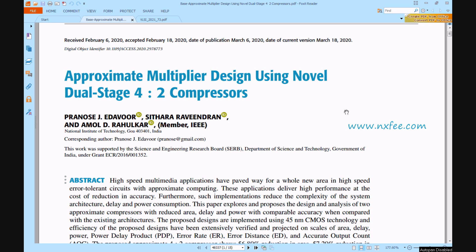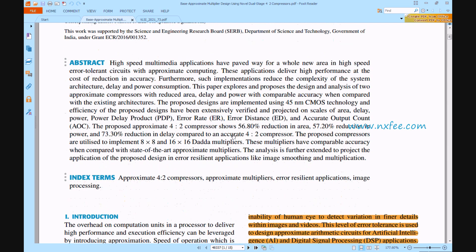The final addition was constructed utilizing Han-Carlson and Kogge-Stone parallel prefix adders. Compared to state-of-the-art approximate multipliers, this multiplier exhibits more accuracy than previous ones. This research is then expanded to forecast the suggested designs used in error-tolerant applications such as feature smoothing and multiplications. Finally, all parameters are compared in terms of area, delay, and power. Now we can verify the base paper — this is the base paper title and abstract.